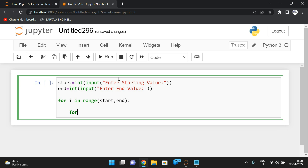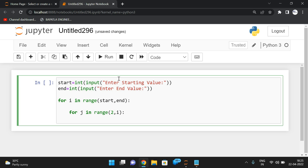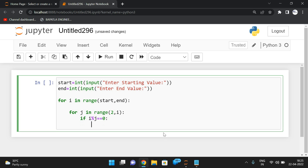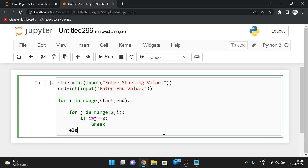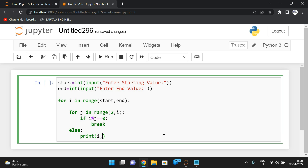Next, we write the prime logic inside — one more loop: for j in range(2, i). We check divisibility from 2 to that particular number i. For example if start is 5, then for i=5, j goes through 2, 3, and 4 — so we check 5 mod 2, 5 mod 3, 5 mod 4. If any result is 0, we simply break out of the inner loop.